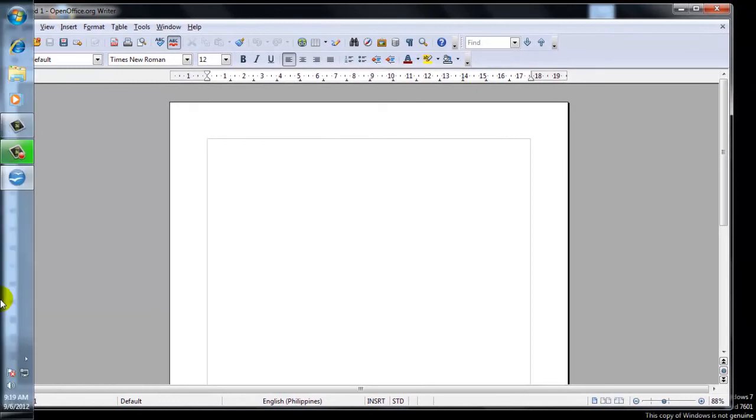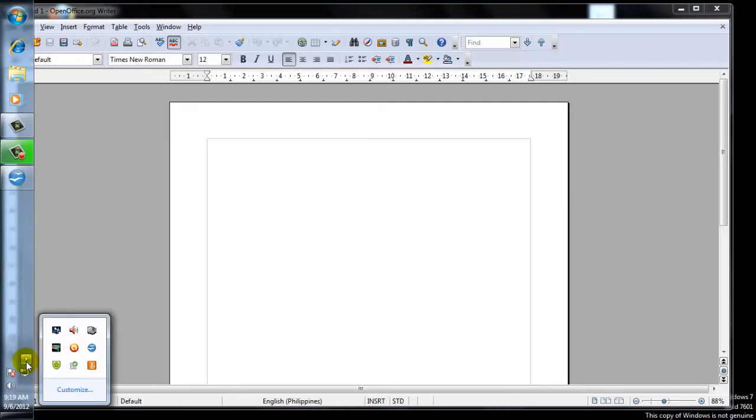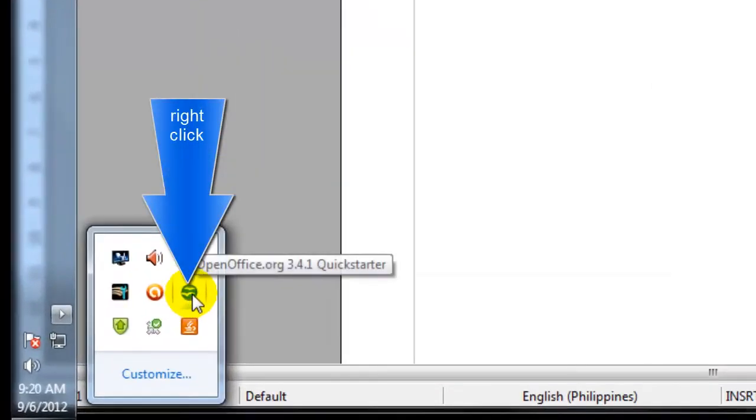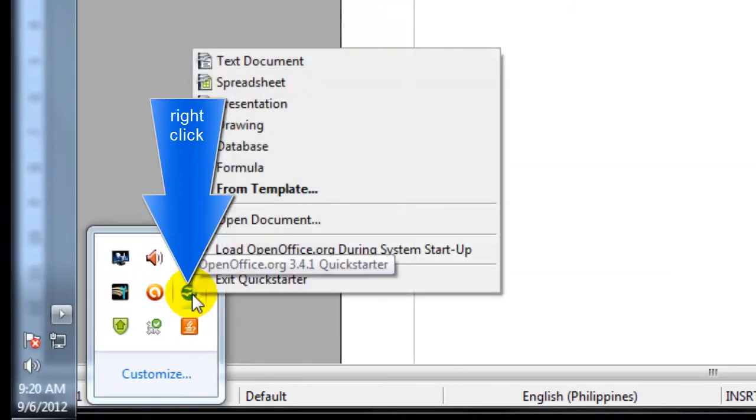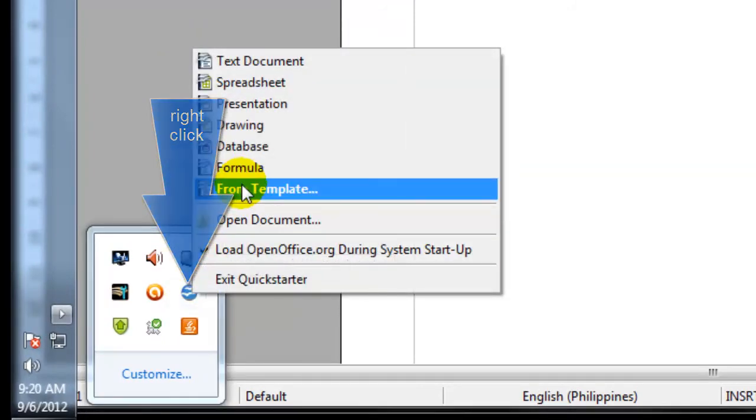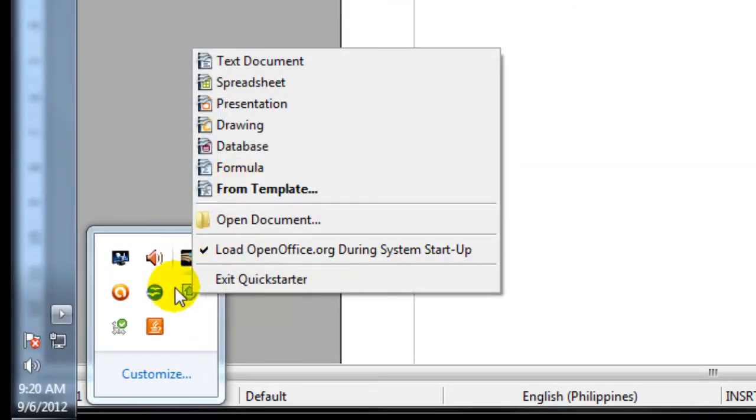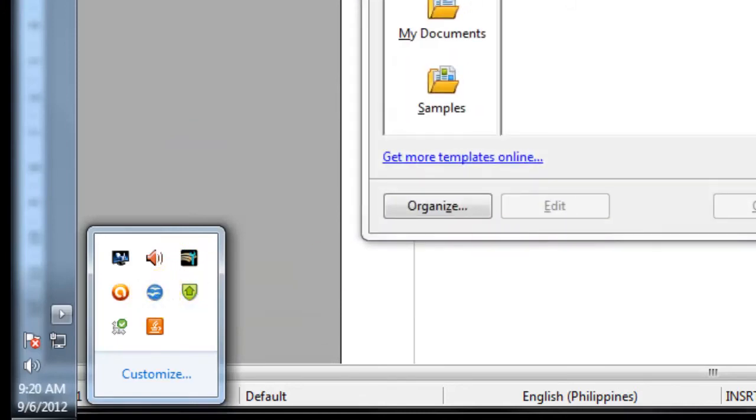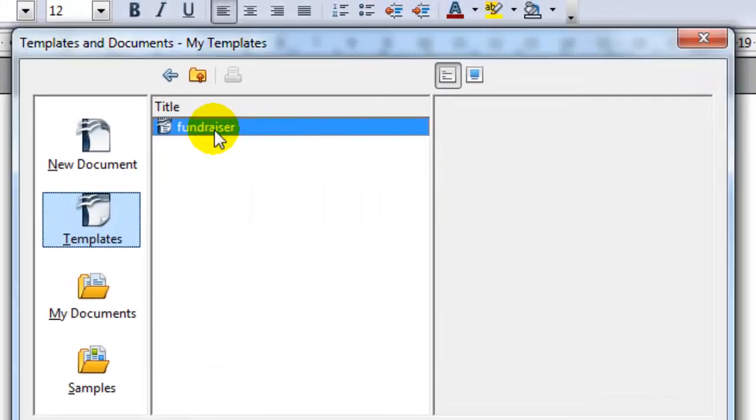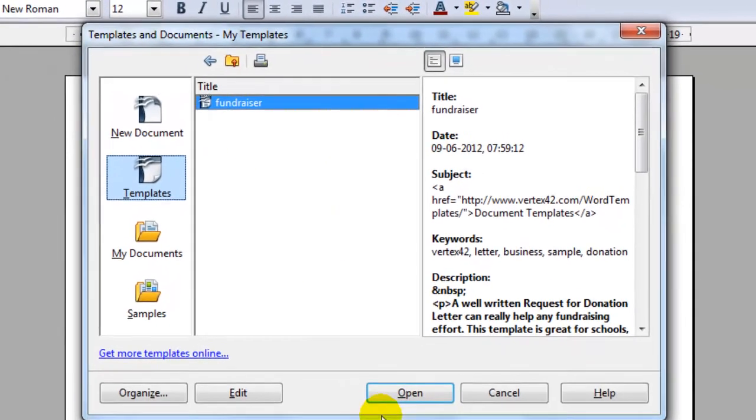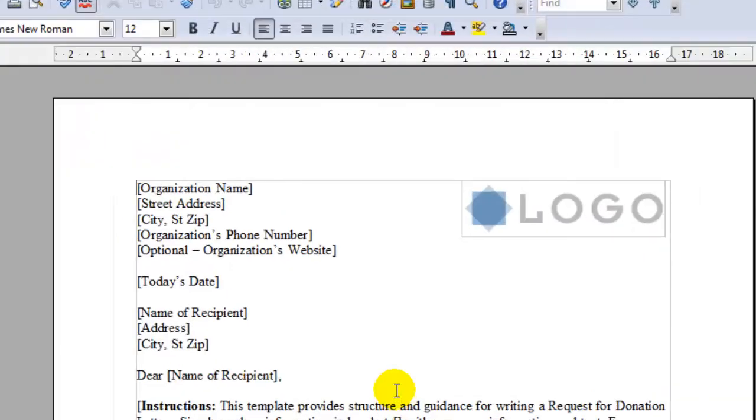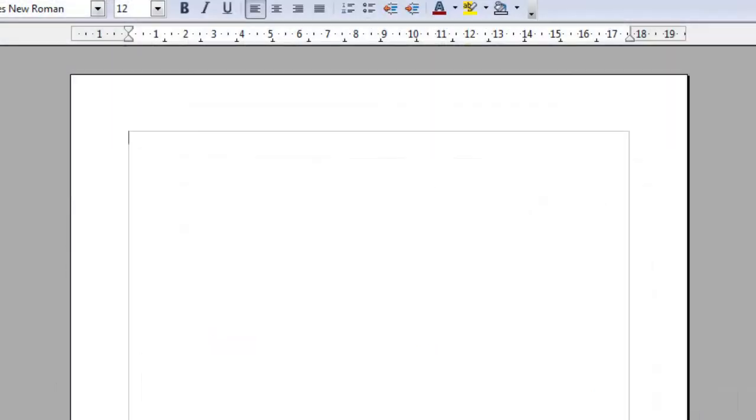You could also use the Quick Starter by selecting the OpenOffice icon and you can either right click, select from template or double click and select the template. And those are the various ways to open up a template using the writer.